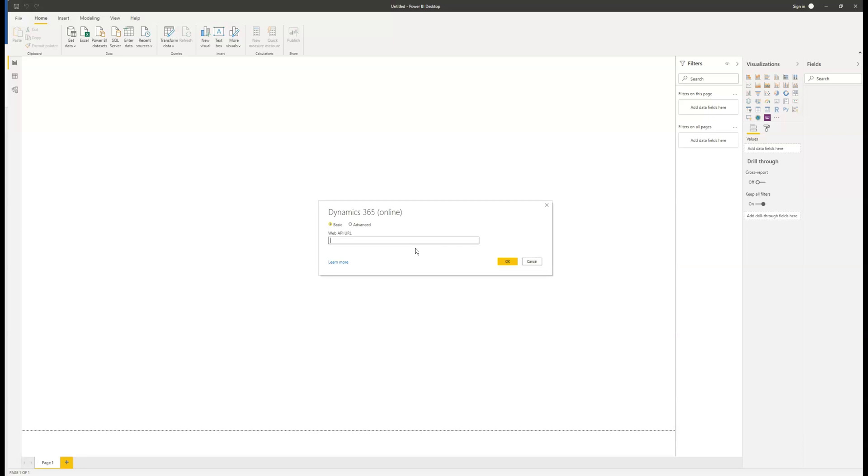Here we need to enter the URL we gathered from Dynamics 365 earlier. Once pasted in, hit OK.